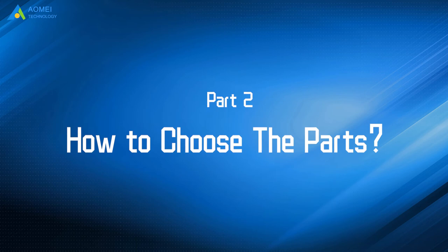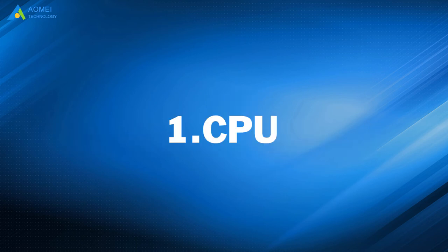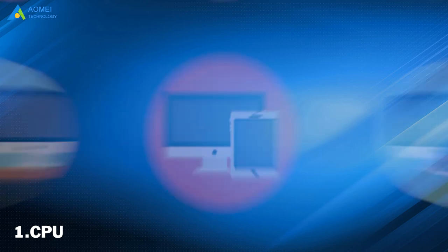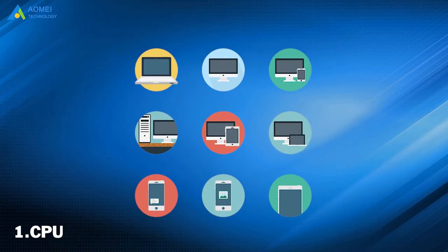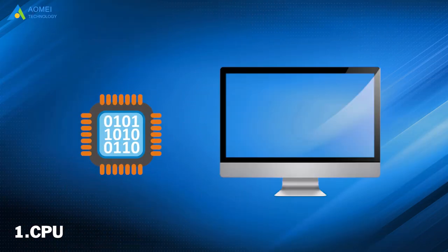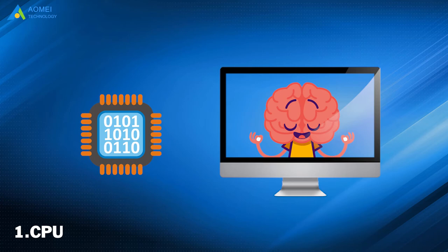Part 2: How to choose the parts? Number 1: CPU. CPU is also called processor. Just like any electronic device, the processor is the brain of a PC.